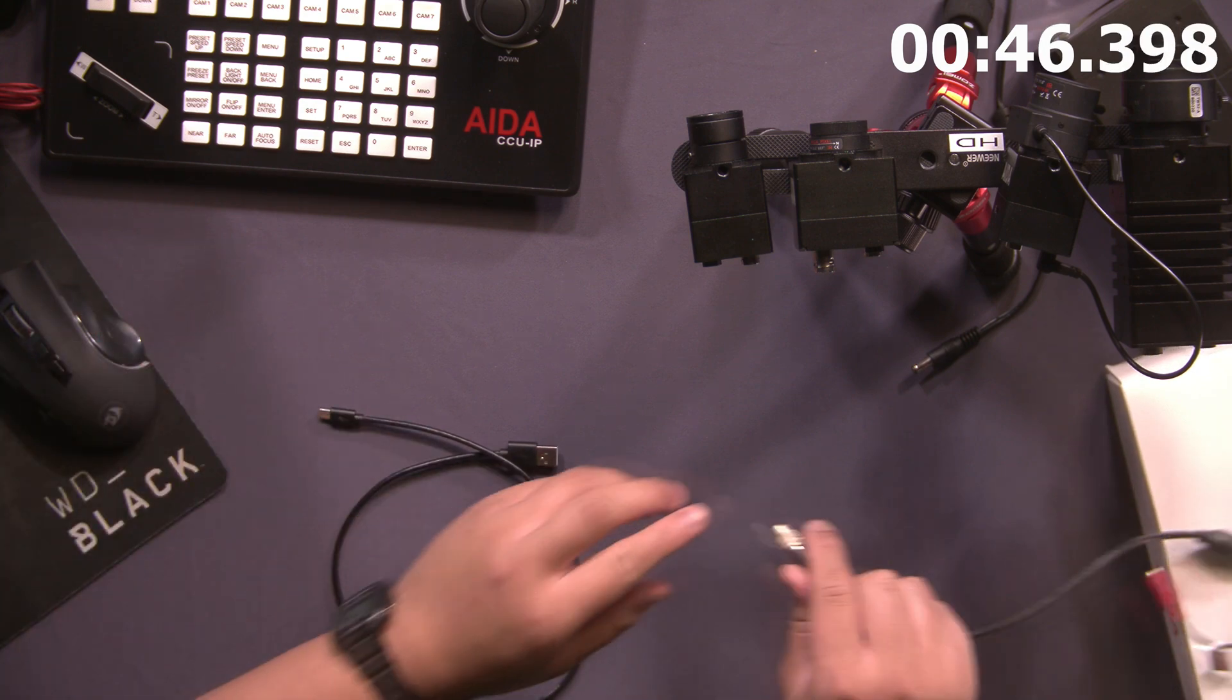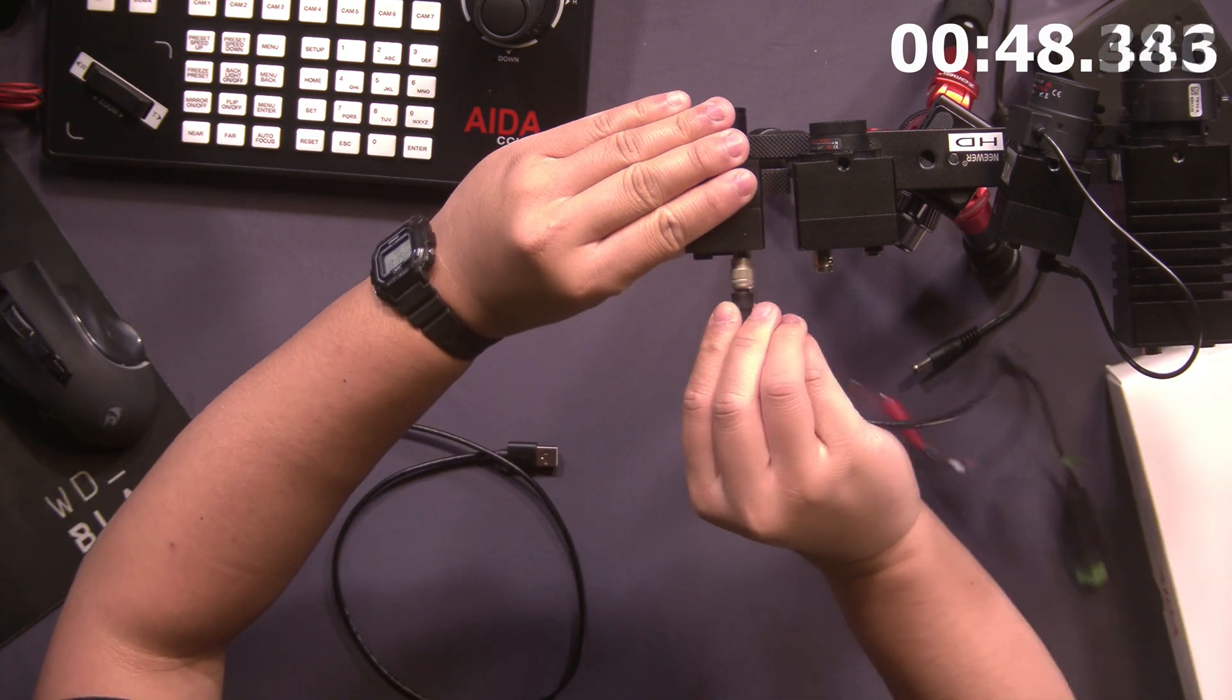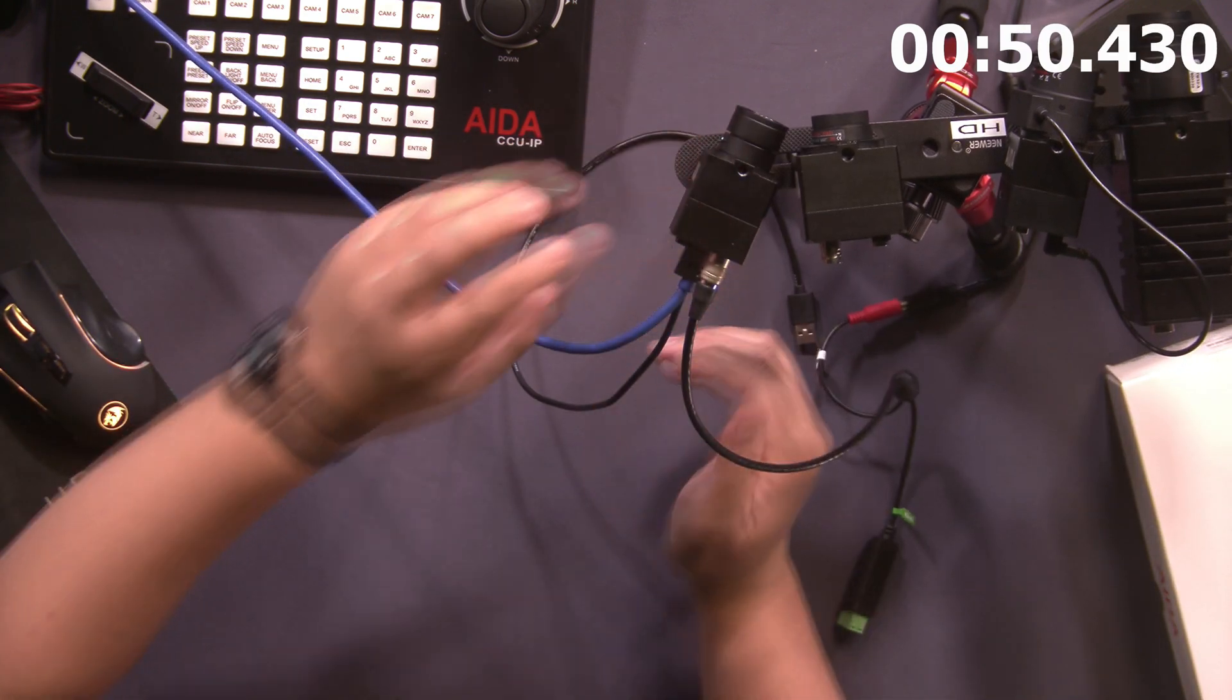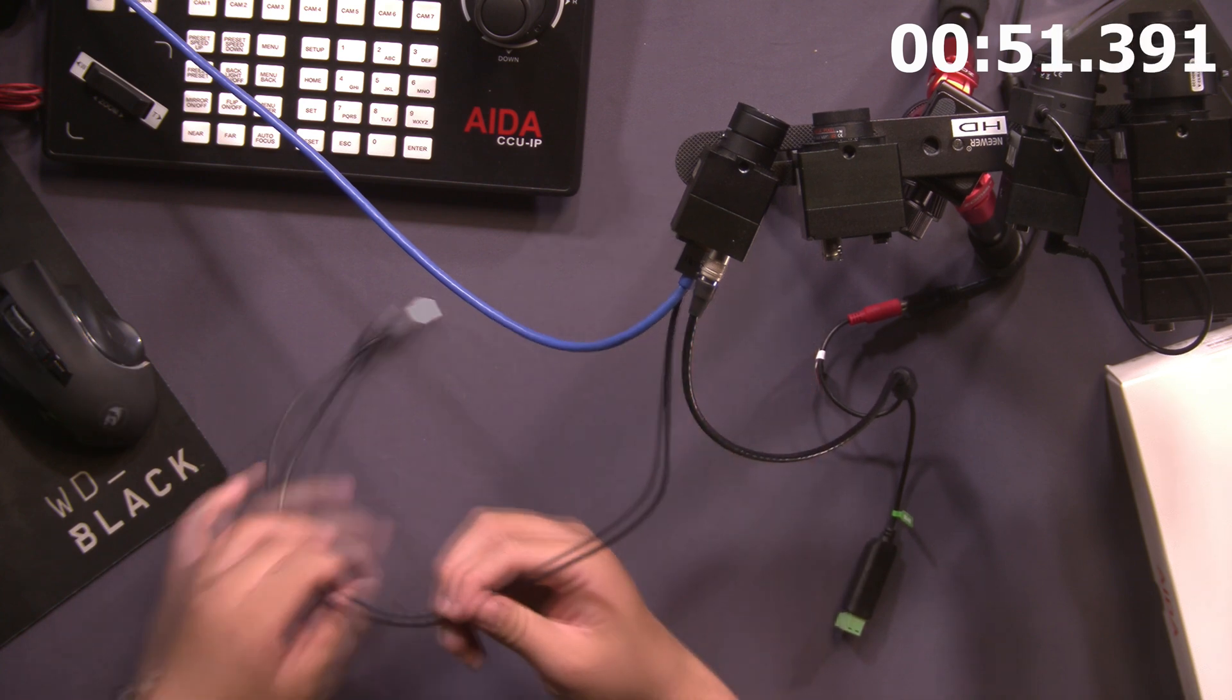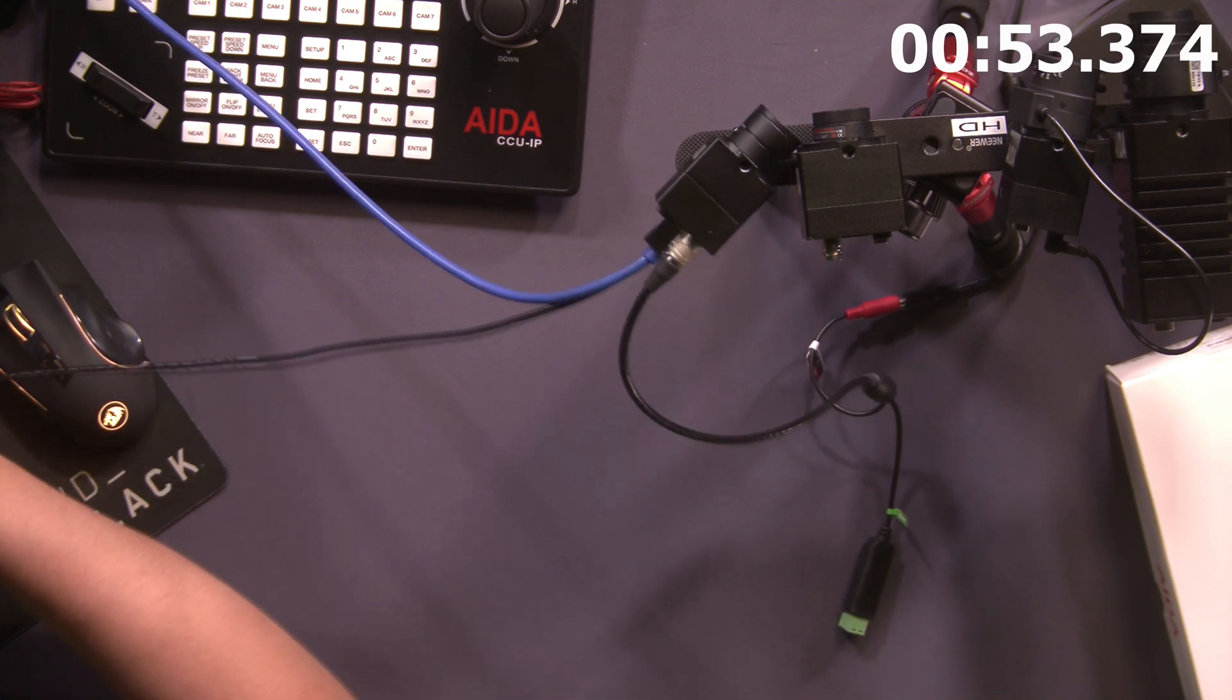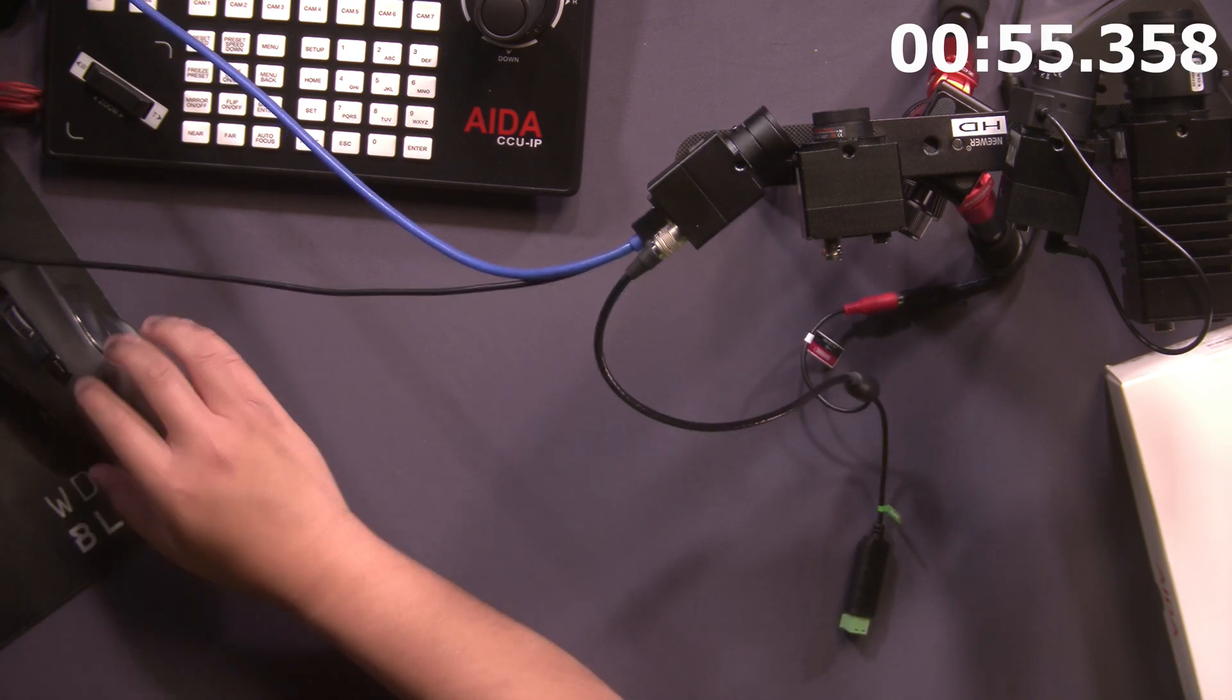As the download finishes we're going to go ahead and plug in our camera here. Once you have the USB attached to your computer, make sure the power is on.